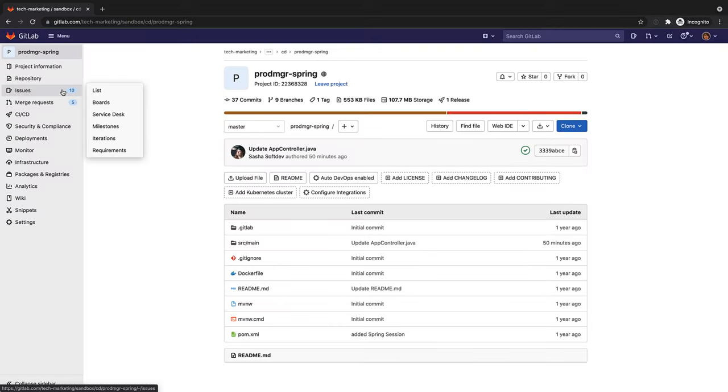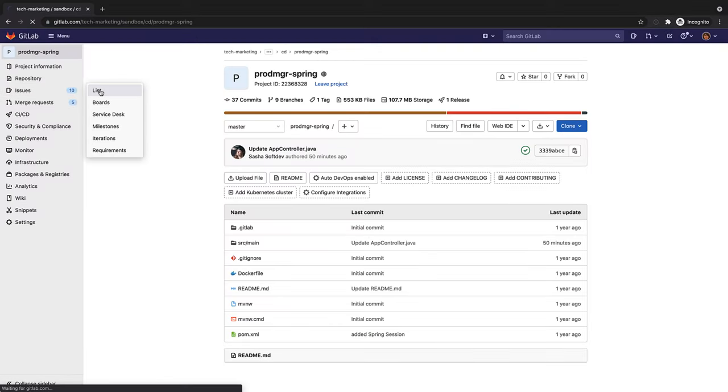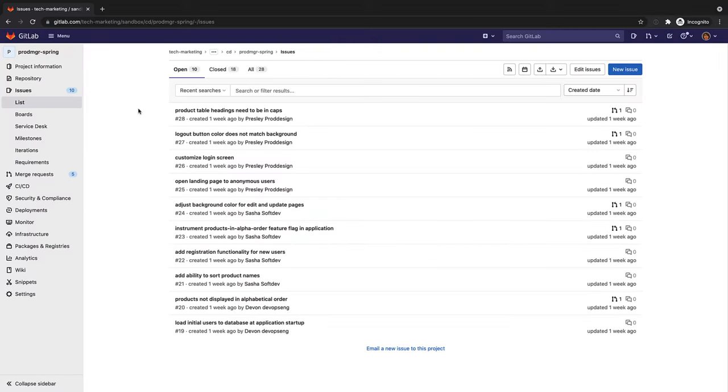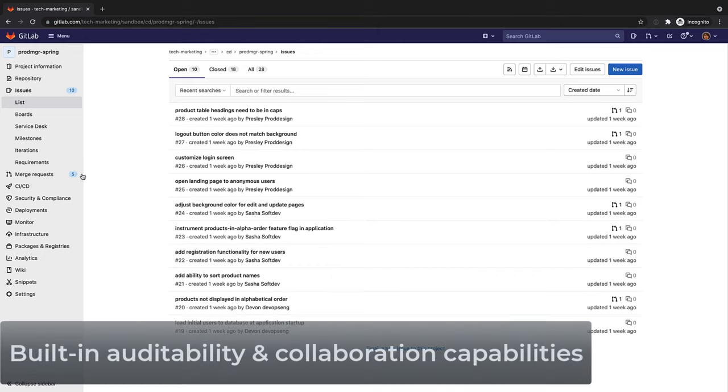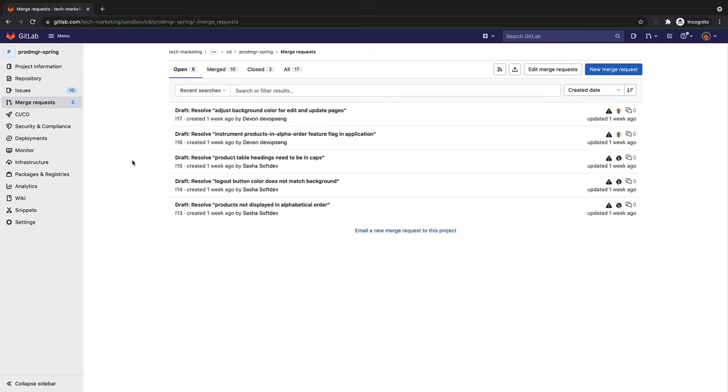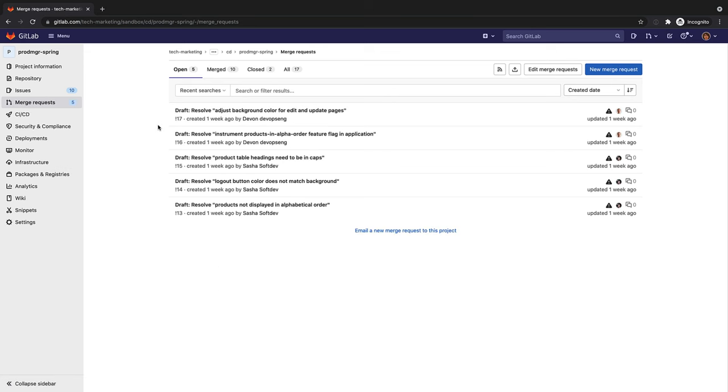Issues where product problems or new features are described and merge requests where solutions are developed are key inputs to the release planning process. As components of the release, issues and MRs provide Rachel the auditability and tracking of application changes done by the collaboration of DevOps engineers, system administrators, and developers. Here we see some open issues and merge requests that are part of this project called ProdMGR Spring.